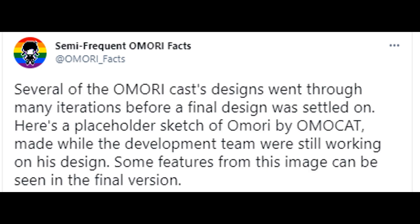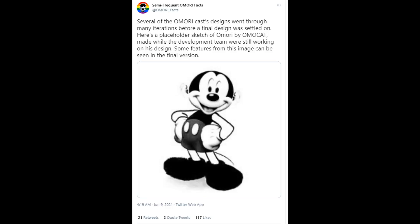Several of the Omori cast designs went through many iterations before a final design was settled on. Here is a placeholder sketch of Omori by Omogat, made while the development team were still working on his design. Some features from this image can be seen in the final version.